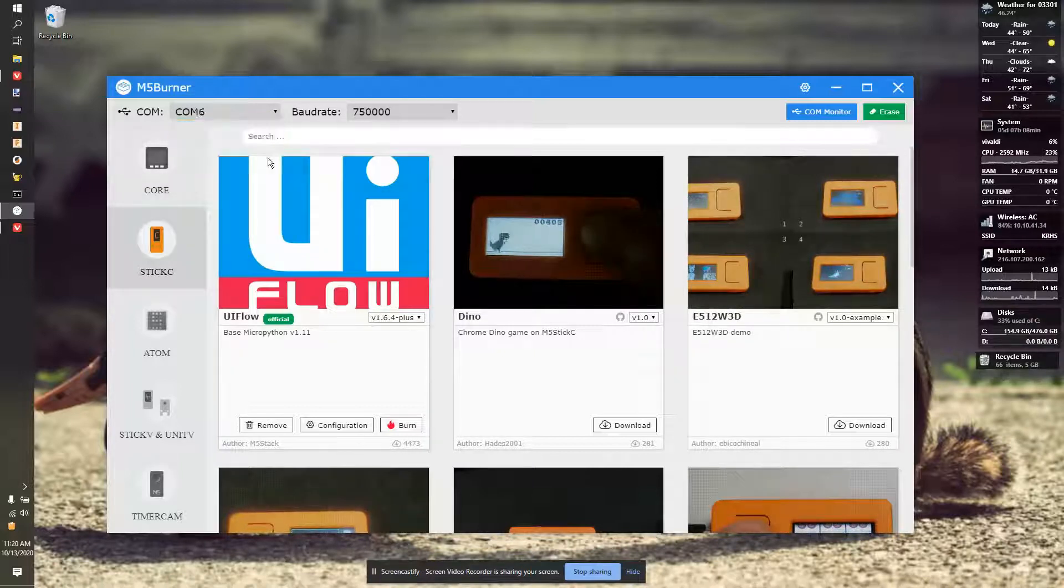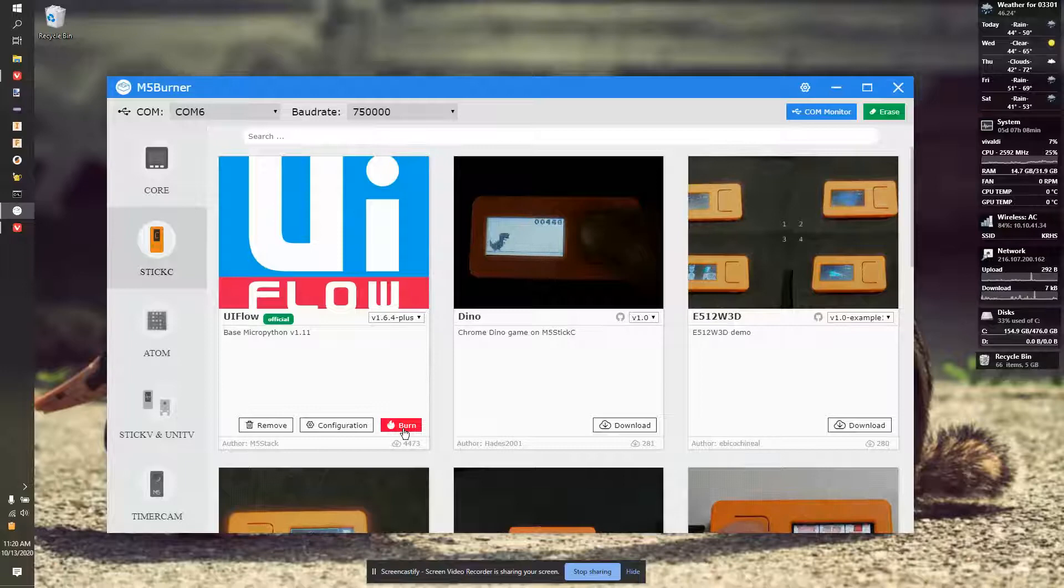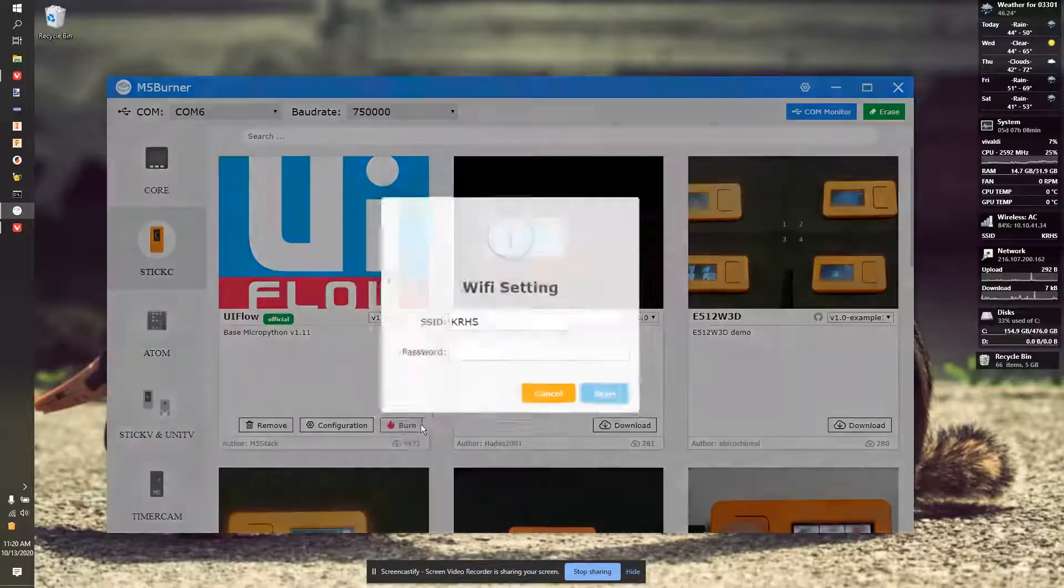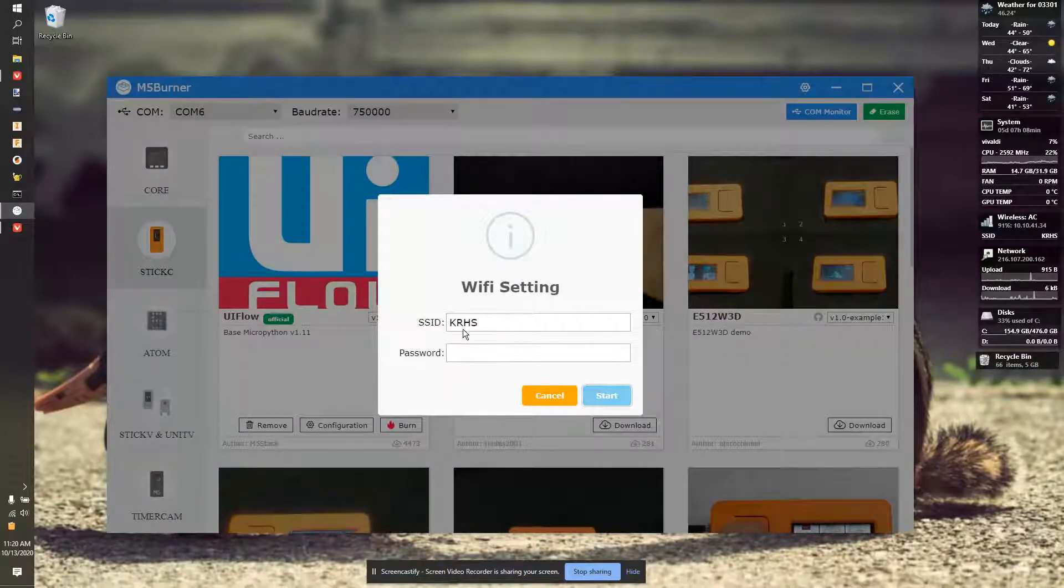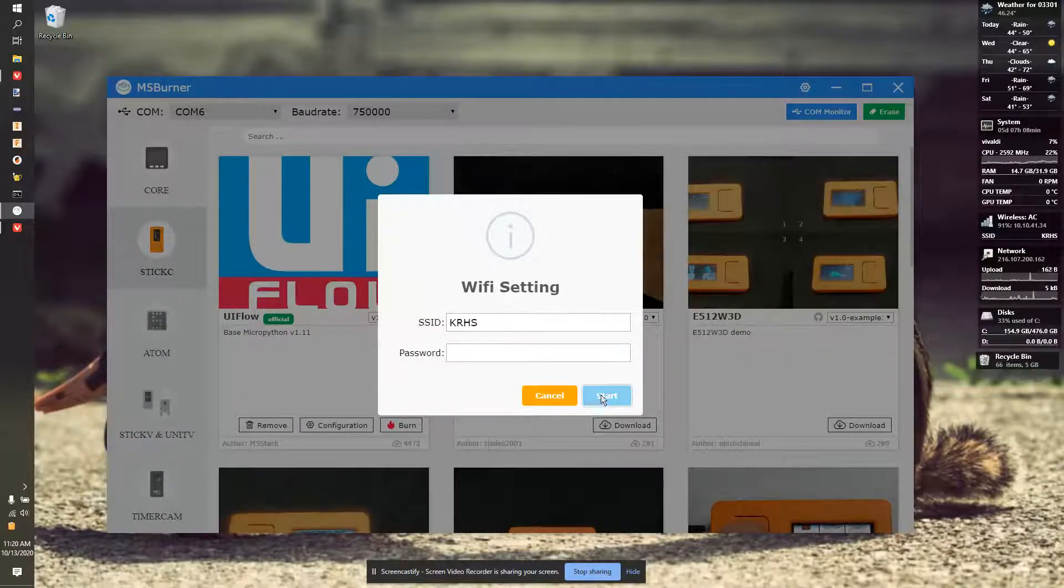I'm going to pick the wrong comm initially just to show you what happens. So, I'm going to hit Burn. It's going to ask for my Wi-Fi and SSID. In this case, Empty.